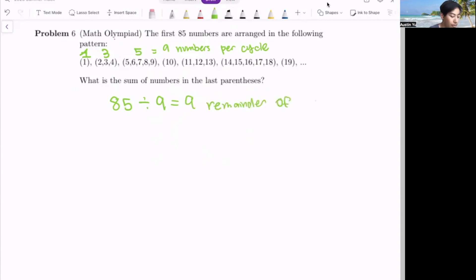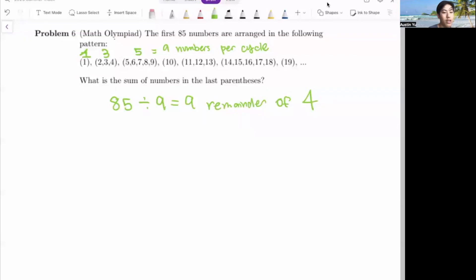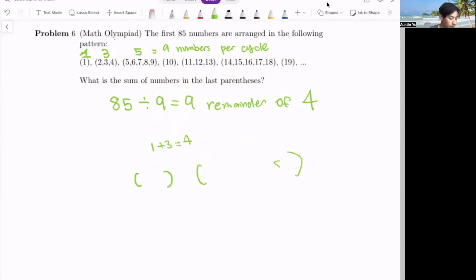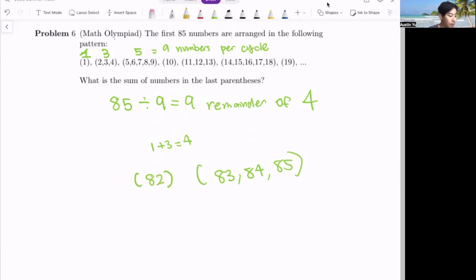From here we work backwards. Since the first 85 numbers are arranged and there's no place for five numbers — because four is less than five — we can only do one and three numbers. One plus three equals four, so we use 85, 84, and 83 for the three numbers in the parentheses, and finally the single one is 82. The sum of the numbers in the last parentheses — adding all these up — gives us 252.